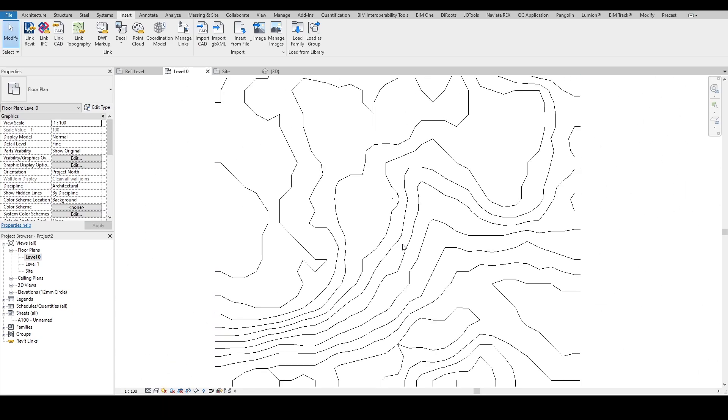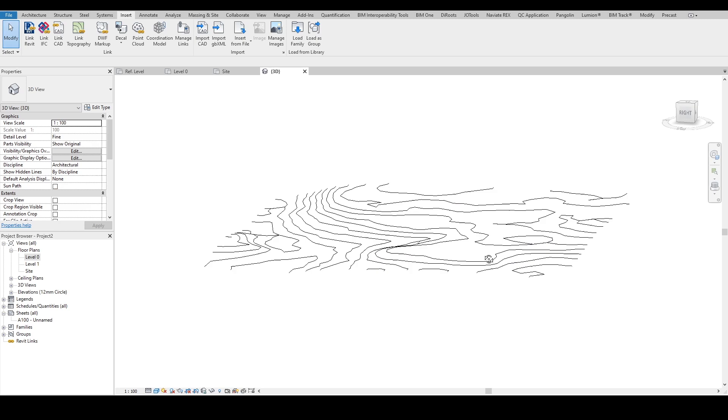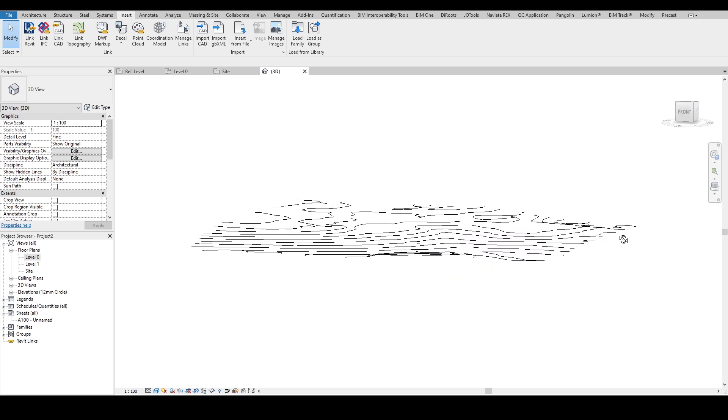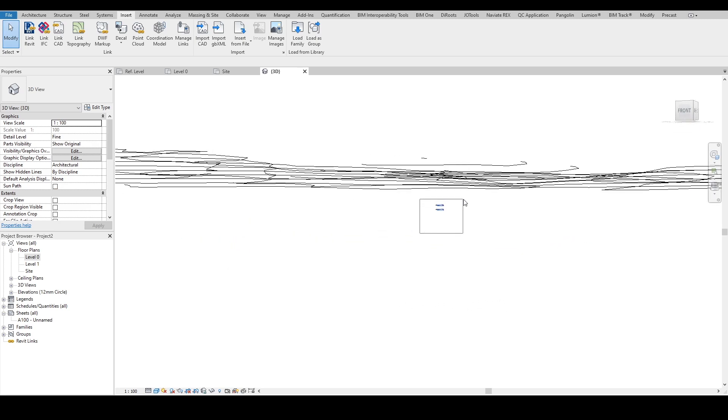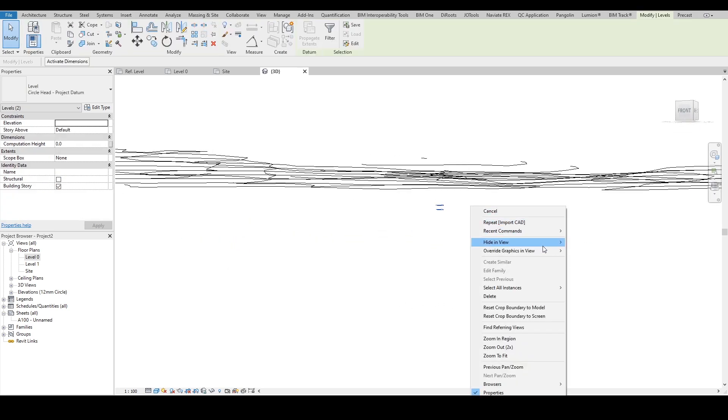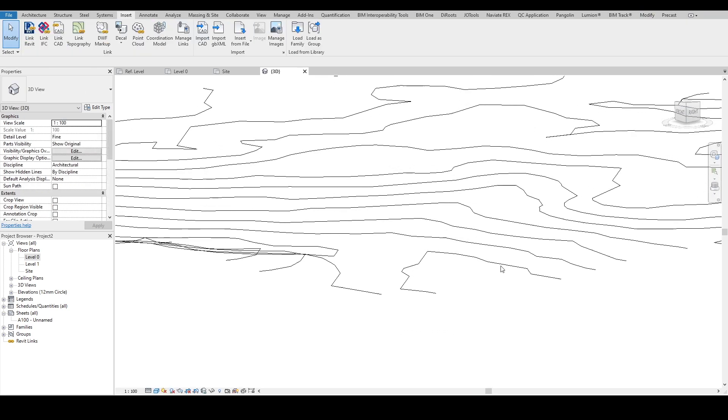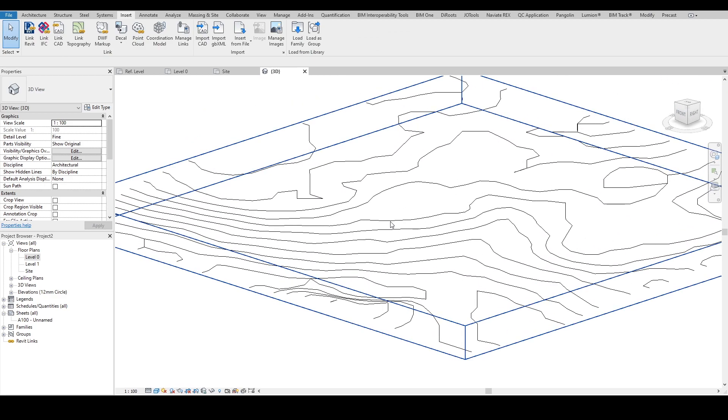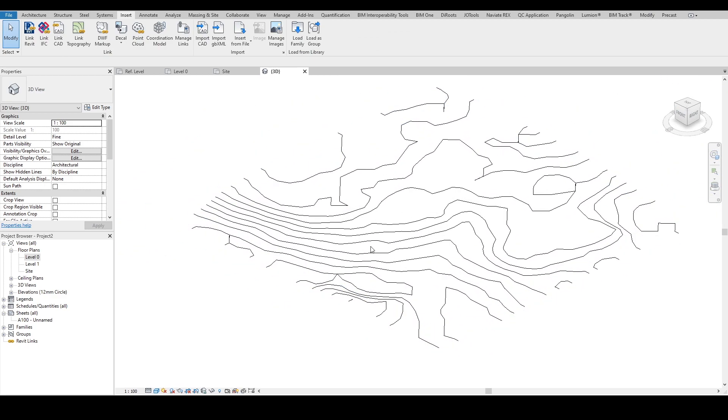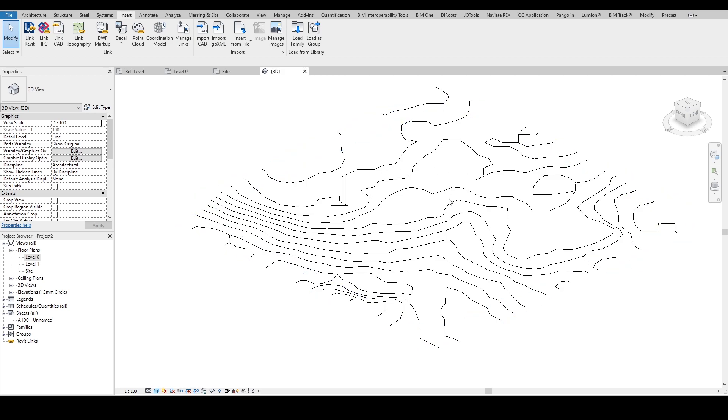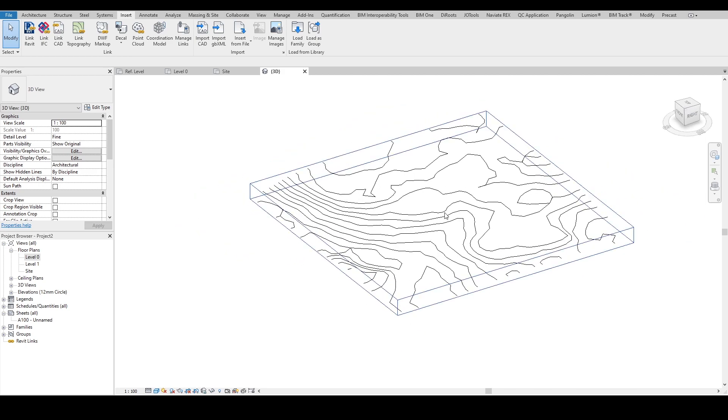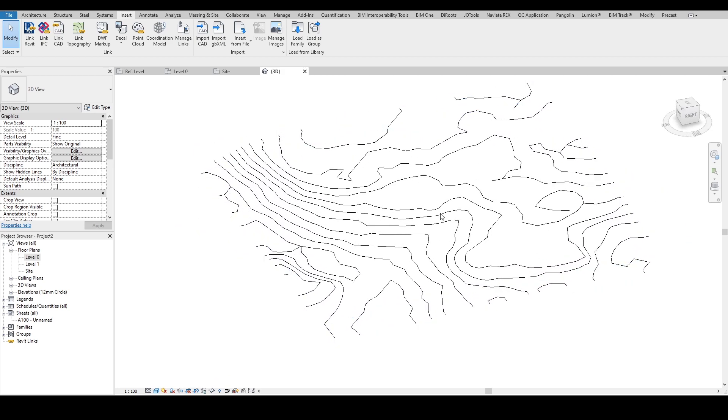When I get the DWG, I can simply go in 3D and actually visualize my topography in 3D. And in order to create a toposurface from here, other people will tell you to do point by point on the contour lines. No, don't spend the time for it.